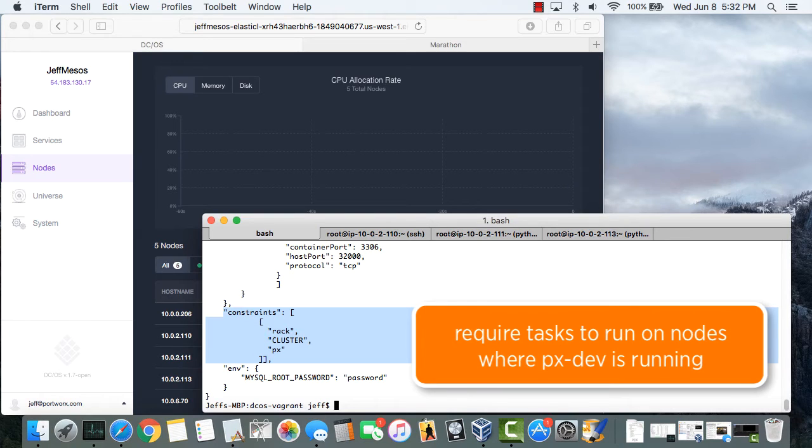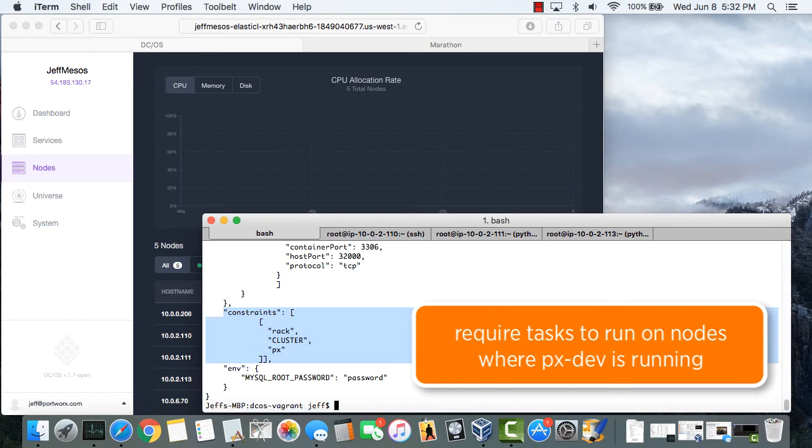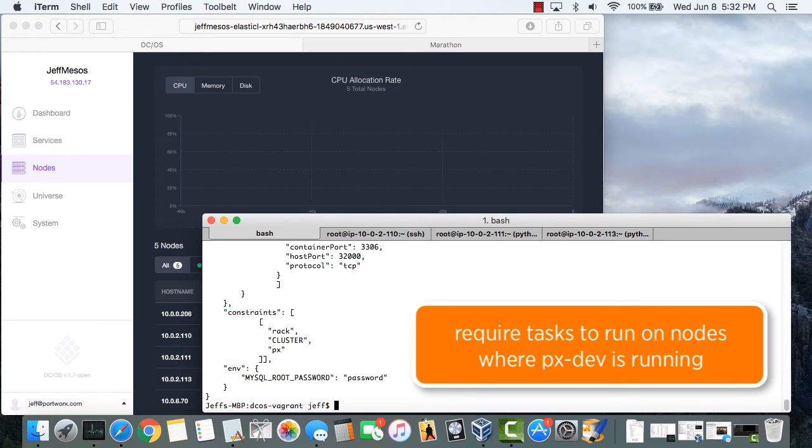When we started this Mesos agent node we provided an attribute which specifies that this node is part of a rack or fabric whose value is PX. And this constraint section says that this MySQL job must run only on a node that is part of a PX fabric.